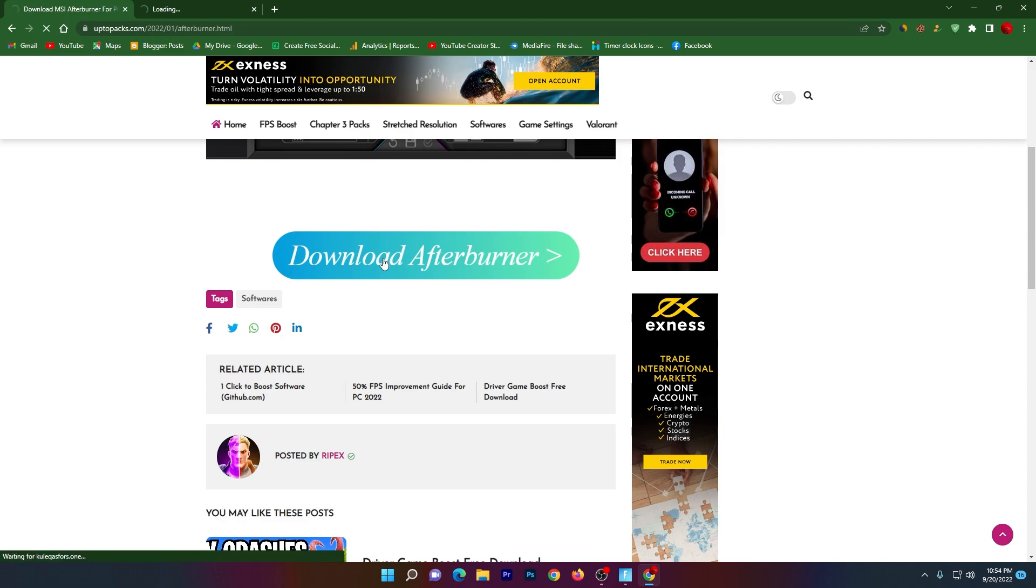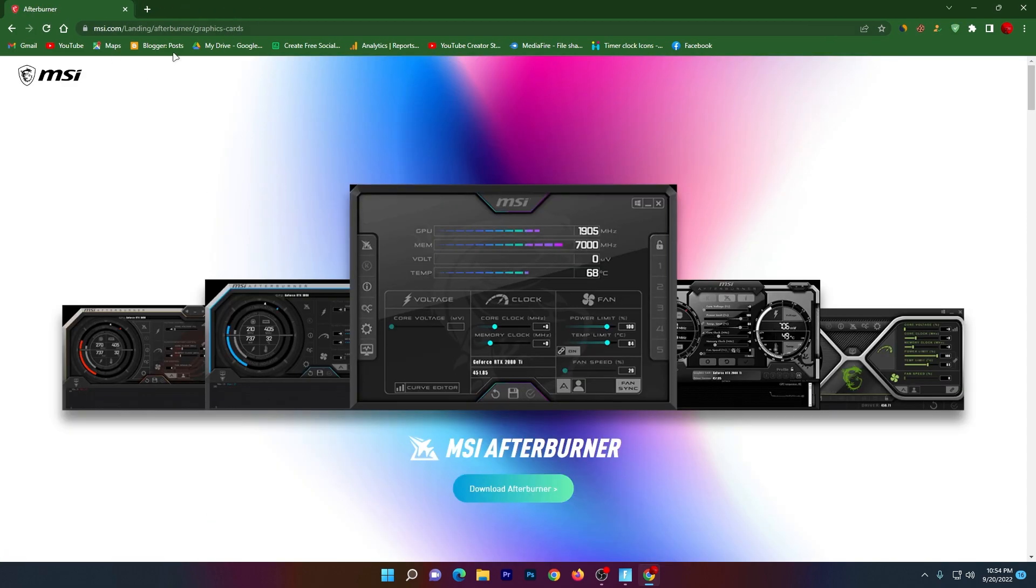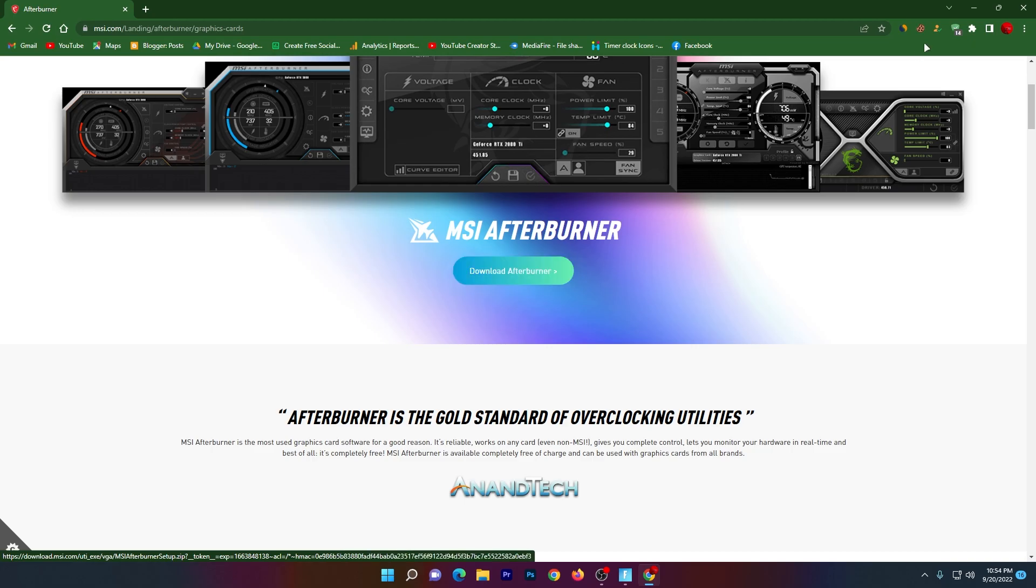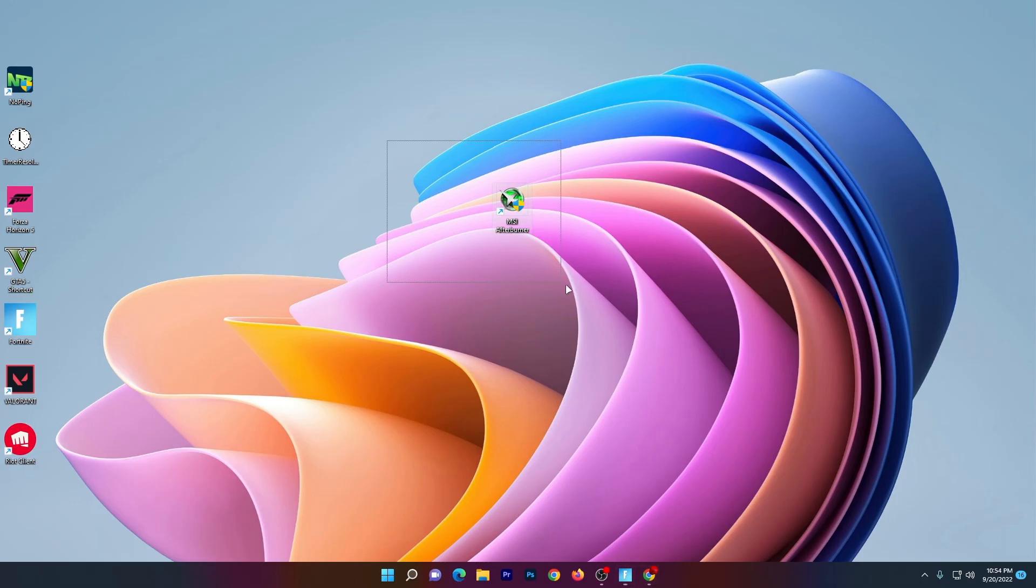Simply close out this tab, scroll down, click on this download button. It will take you to the official website of MSI. Click on this download button and download the MSI Afterburner on your PC.